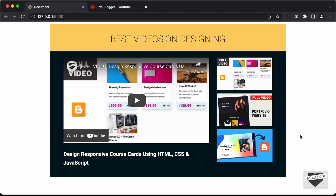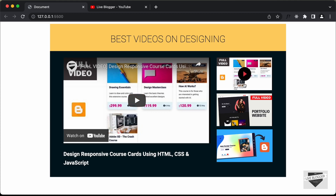Hi everybody, welcome to Live Blogger. In this tutorial series, we are creating a video gallery based on YouTube videos. Here we can see the video displayed and if I click on any of these videos, it should be displayed over here — this is a YouTube video player. We can click on play and access all the controls of the YouTube video player.